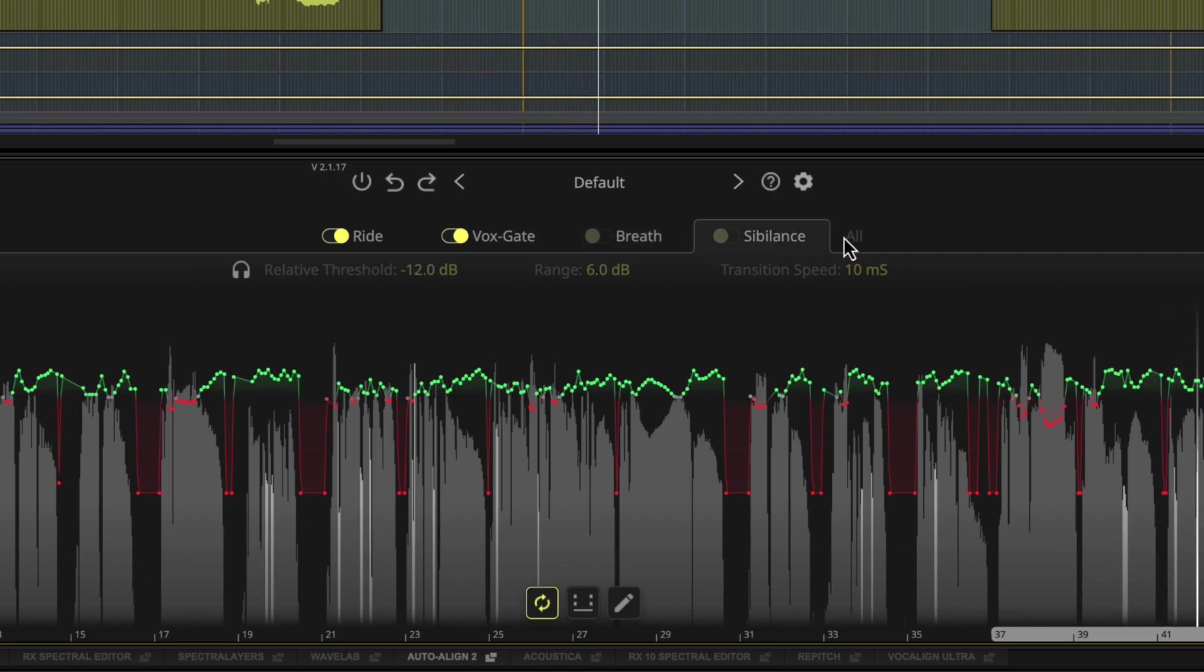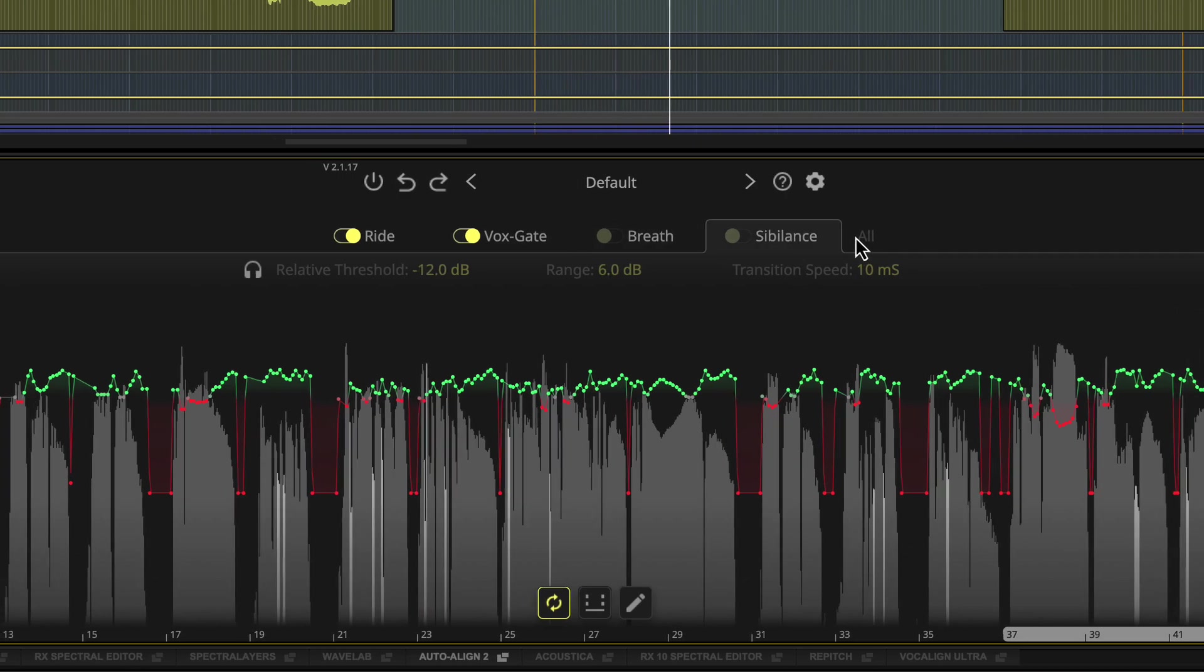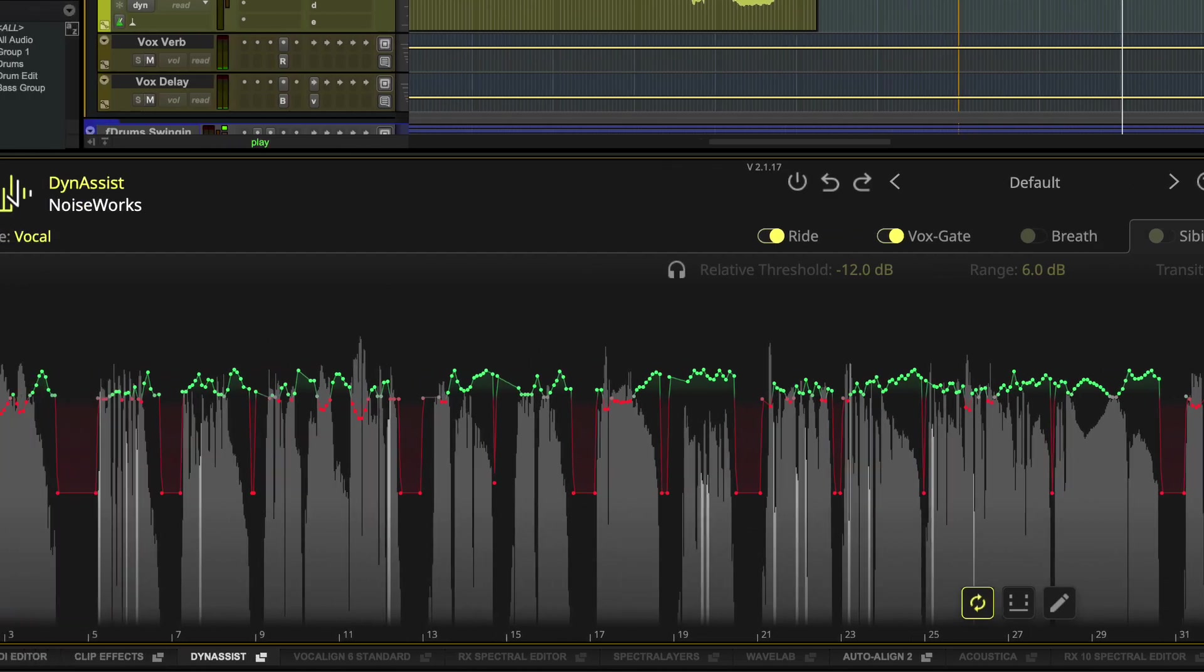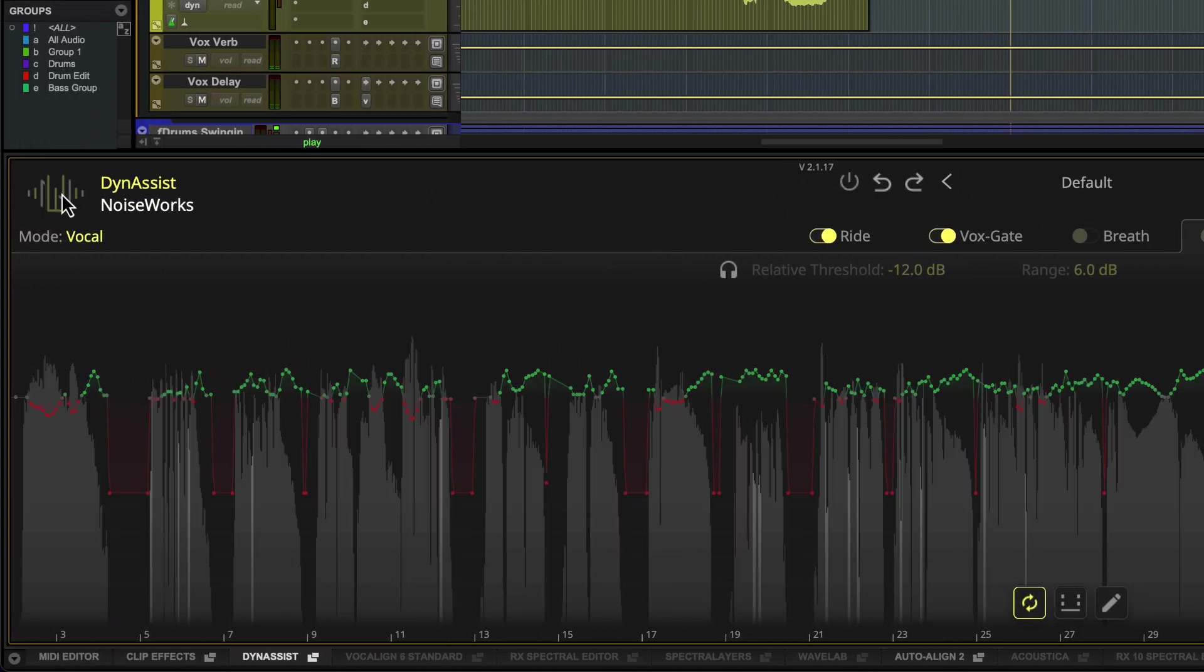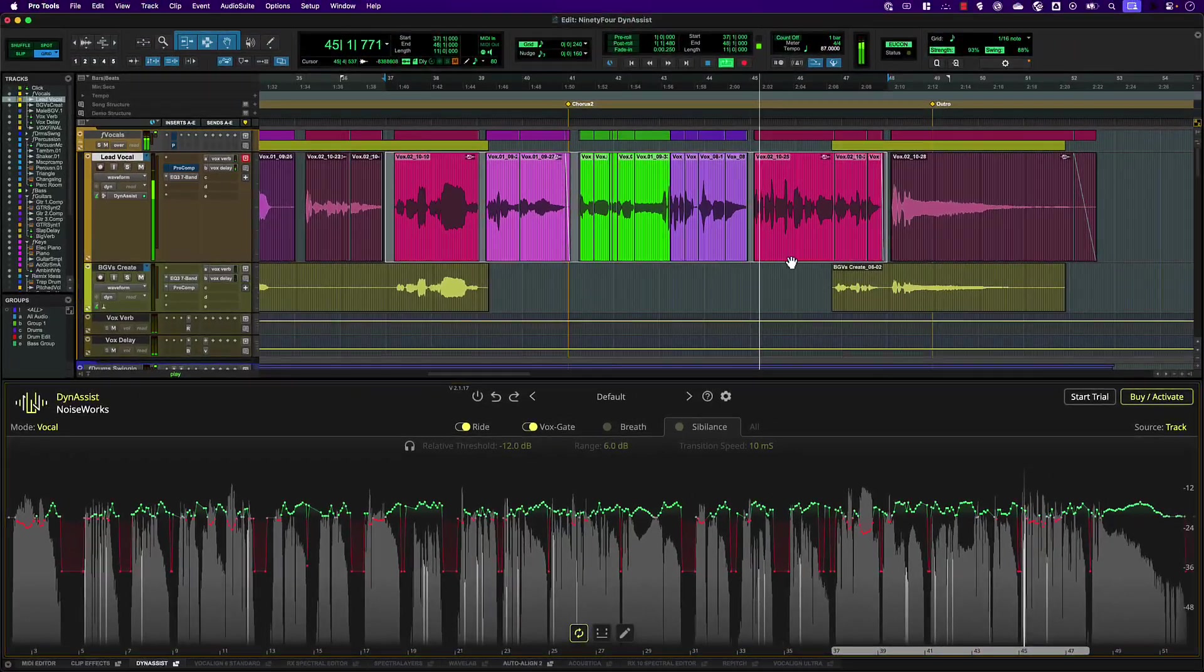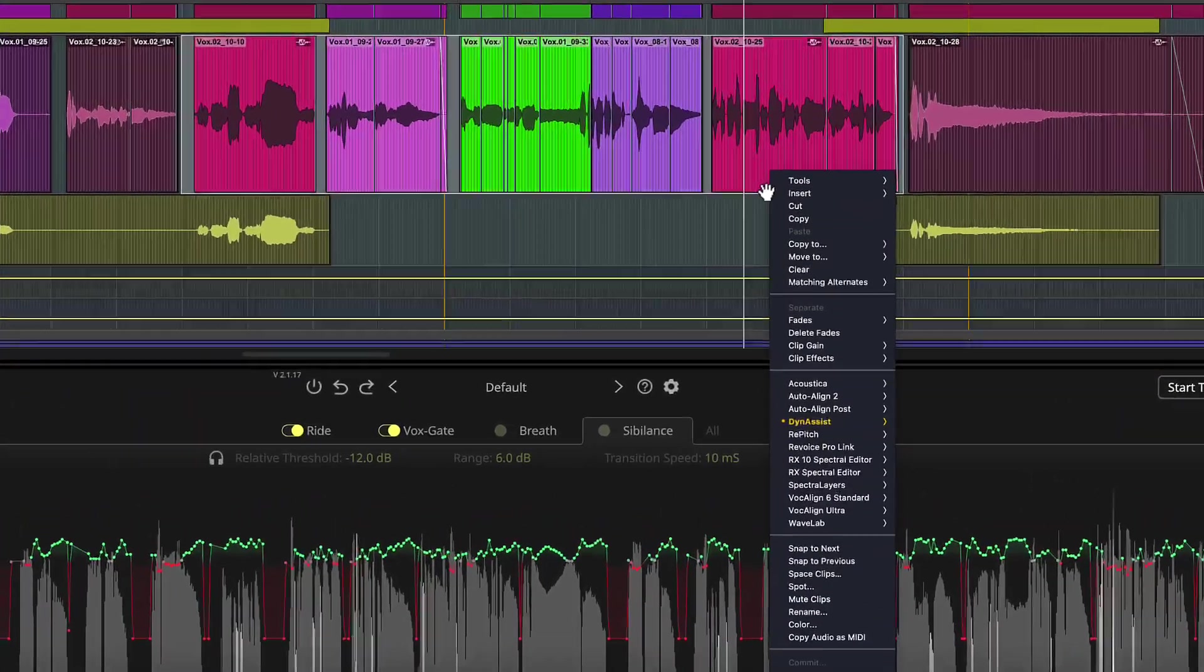To temporarily disable DynaSyst and hear the original audio, click the Noiseworks logo. You can also bypass DynaSyst on individual clips by right-clicking.